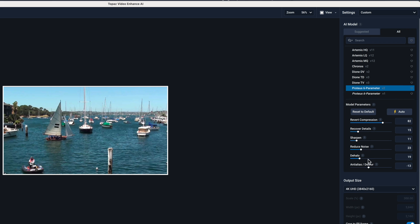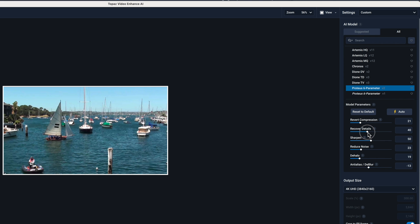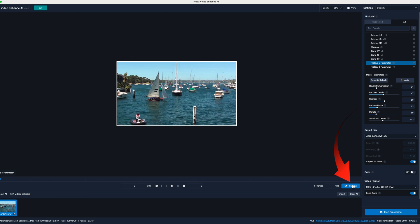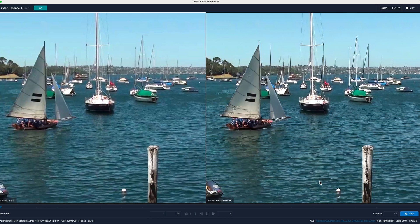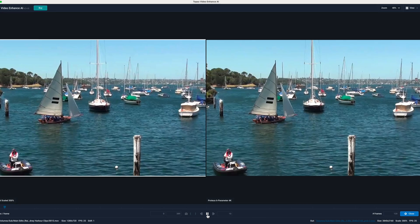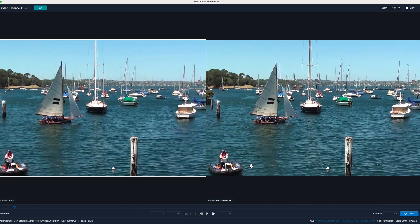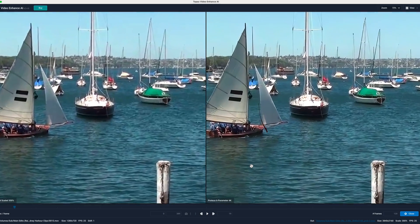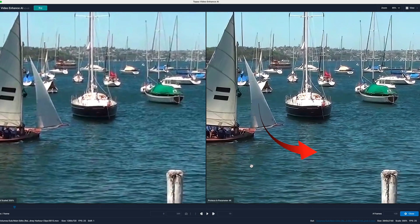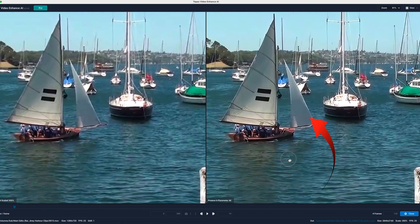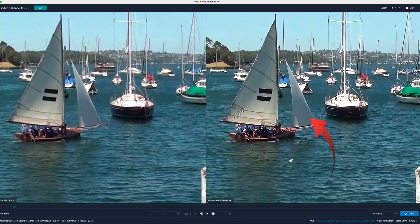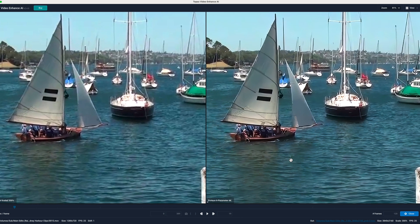So I'll adjust the settings. I'll reduce the revert compression, increase the sharpen and recover details, both to about 50 percent, and then preview that. Now the details of the waves is actually increased without the other details like the spinnaker being overdone.